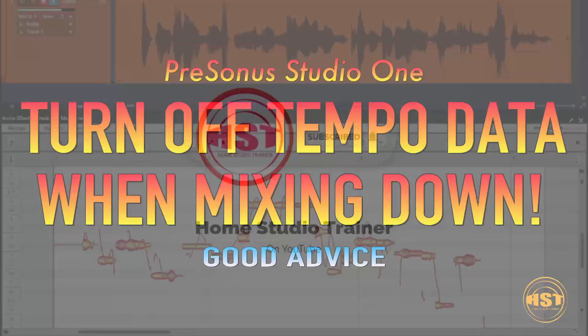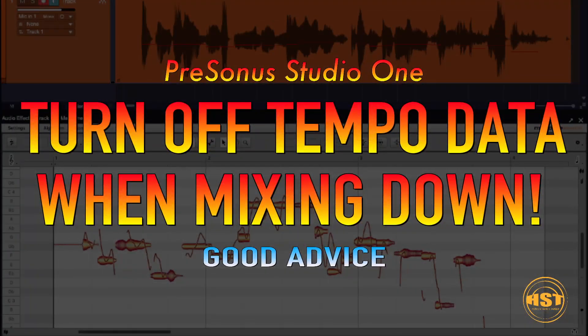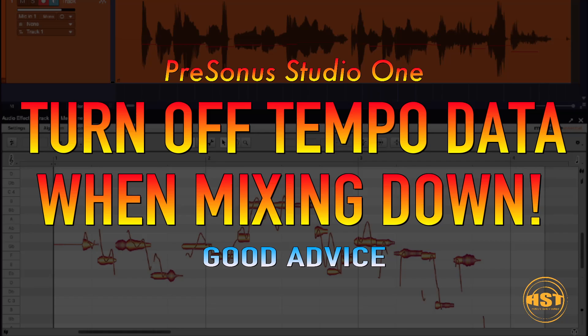Hey folks, this is Johnny and welcome to another Home Studio Trainer show. This one is, I'm gonna get some people that disagree with this, but I really feel that this is something important, especially if you're done with a song and you're gonna send it out there.